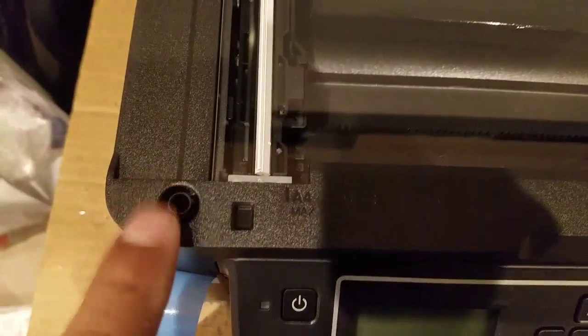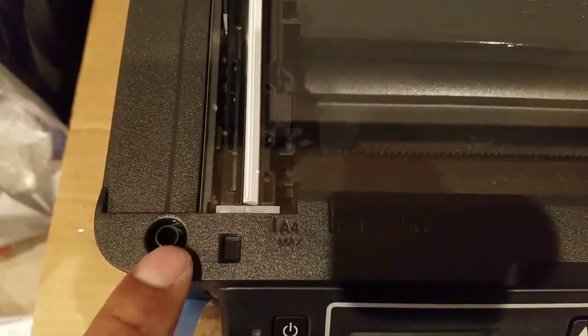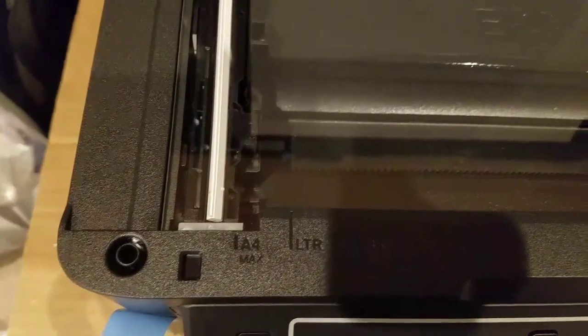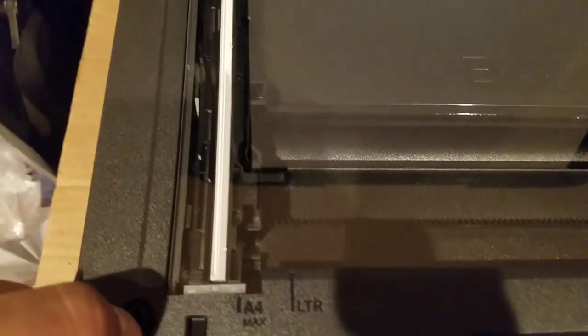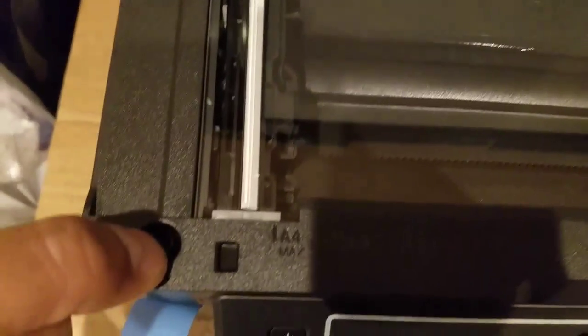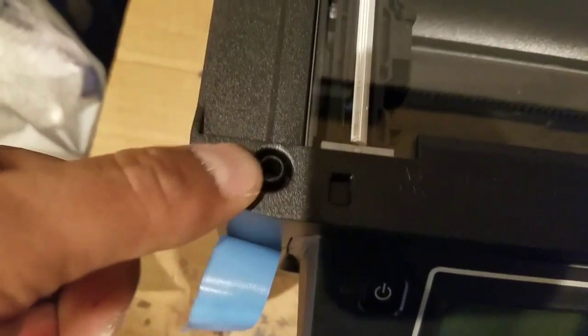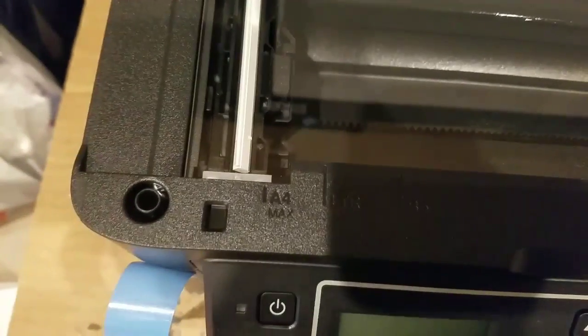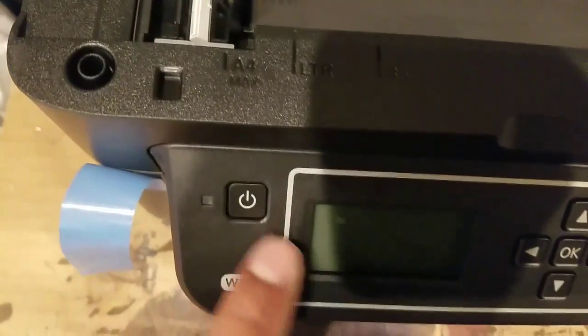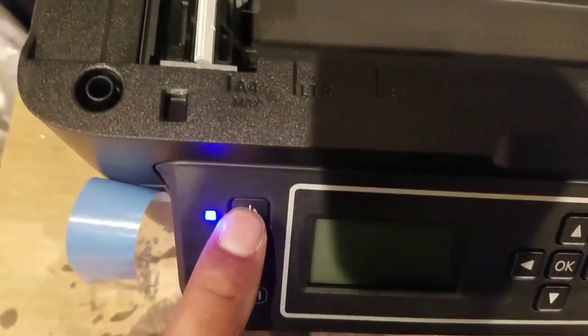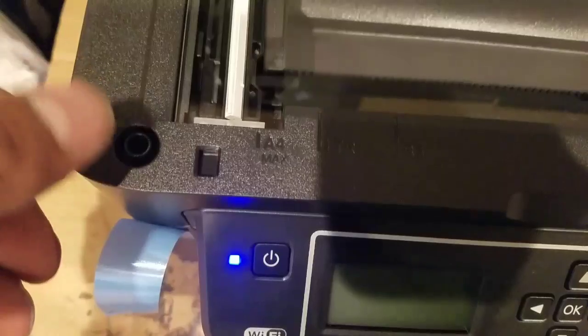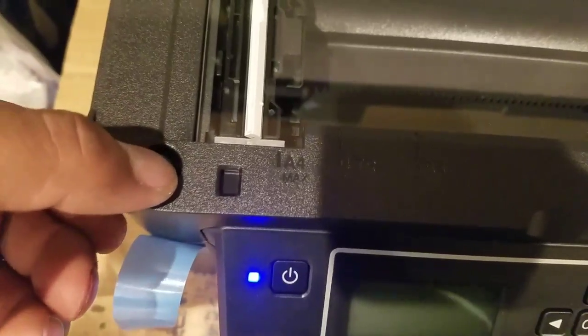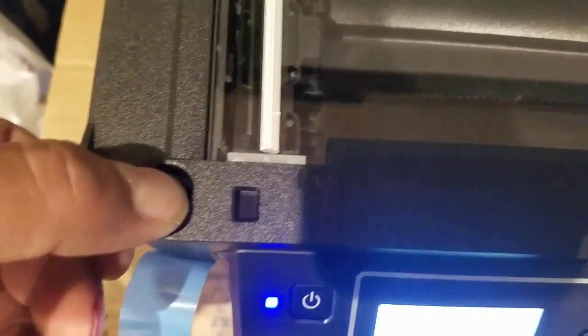You see this little thing right here? We're going to put our finger and press down on it after we turn it on. So let's turn it on and now let's press down.